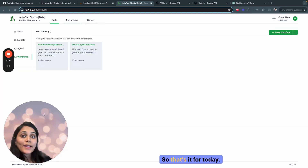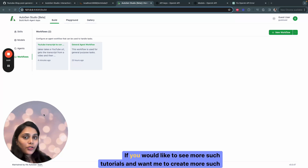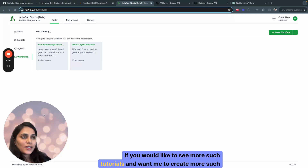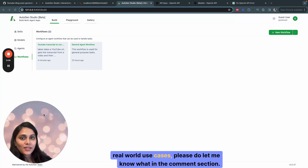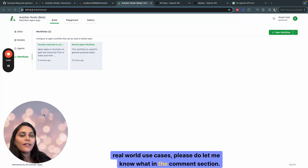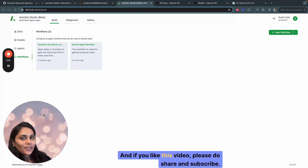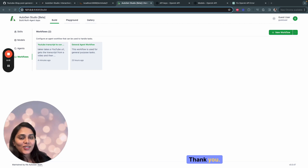That's it for today. If you'd like to see more such tutorials and want me to create more real-world use cases, please let me know in the comment section. If you like this video, please share and subscribe. Thank you, see you!